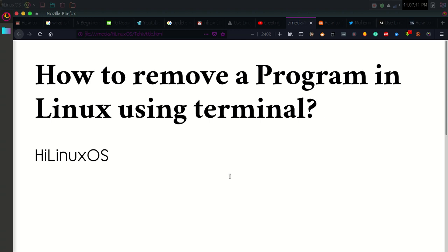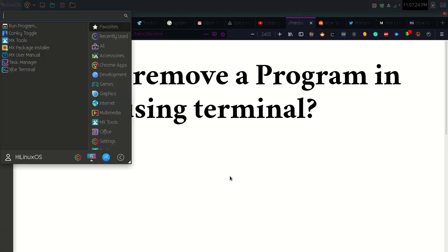Hello and welcome to Hi Linux OS. Today in this video, I am going to show you how you can easily remove or completely uninstall a program in Linux using terminal commands. The process is really simple and easy.